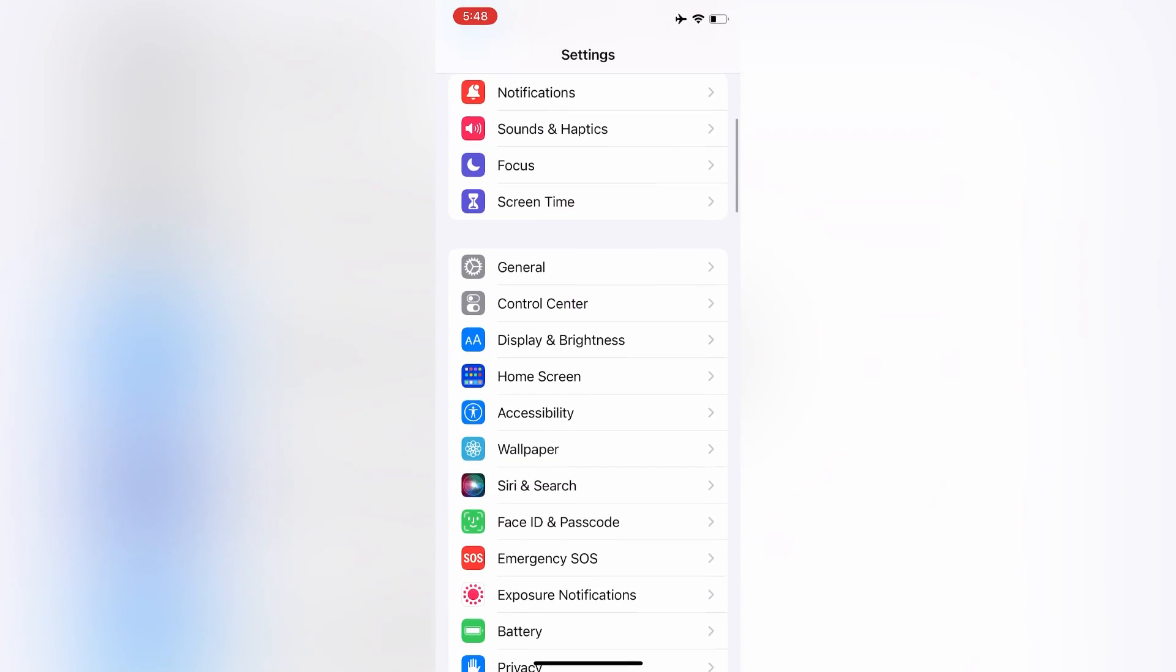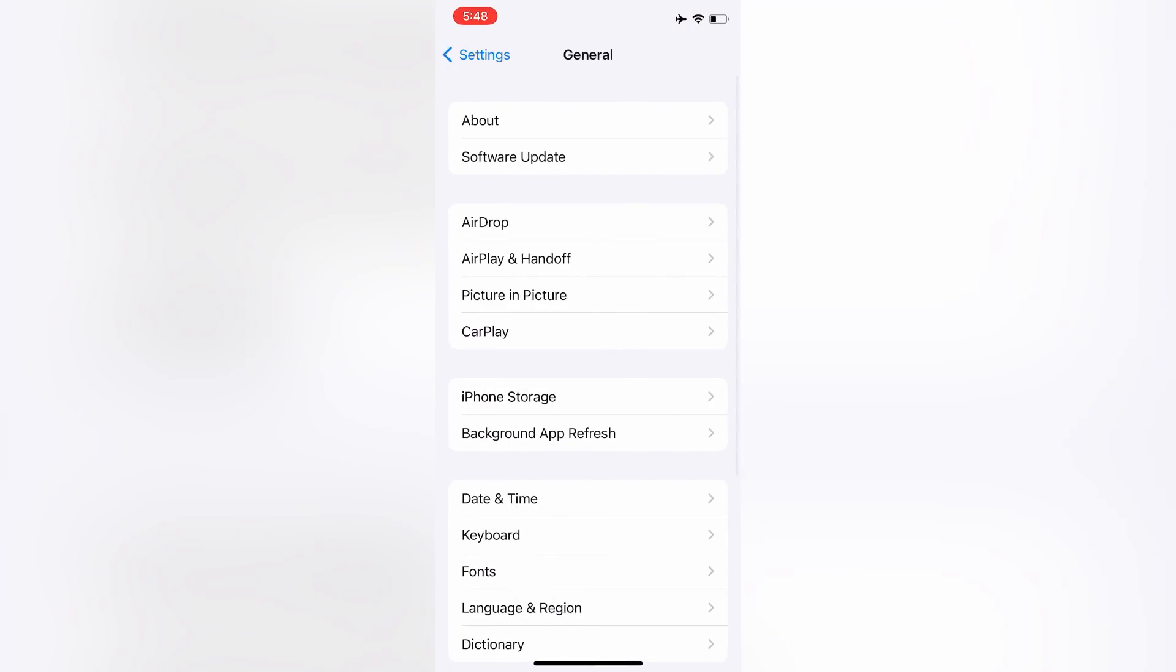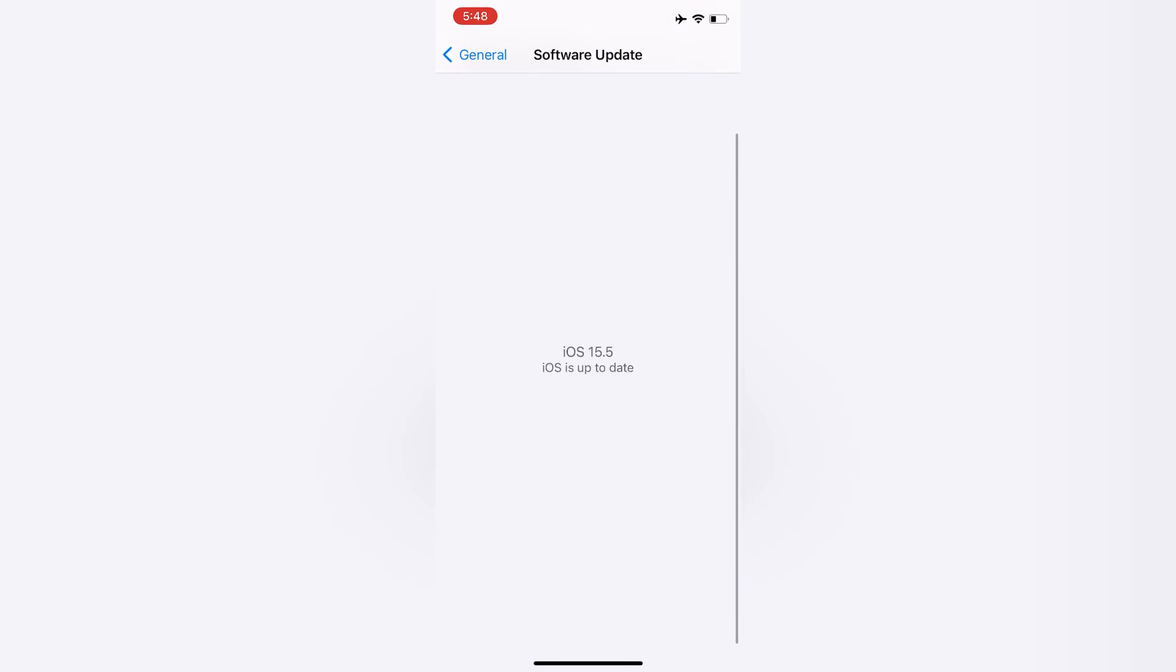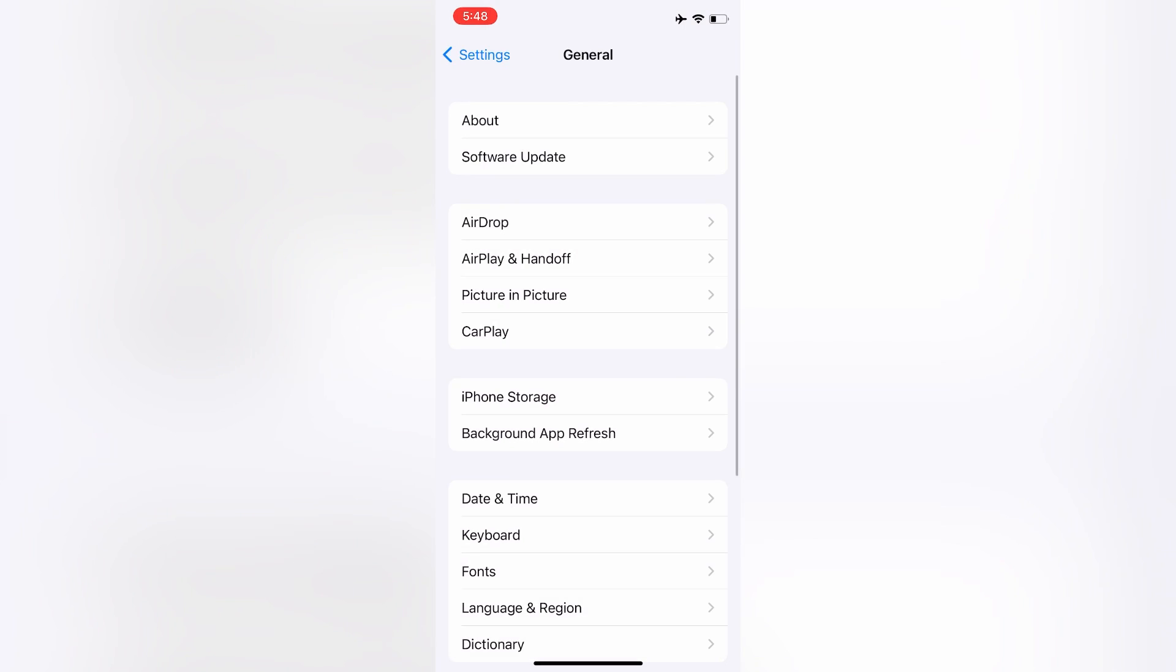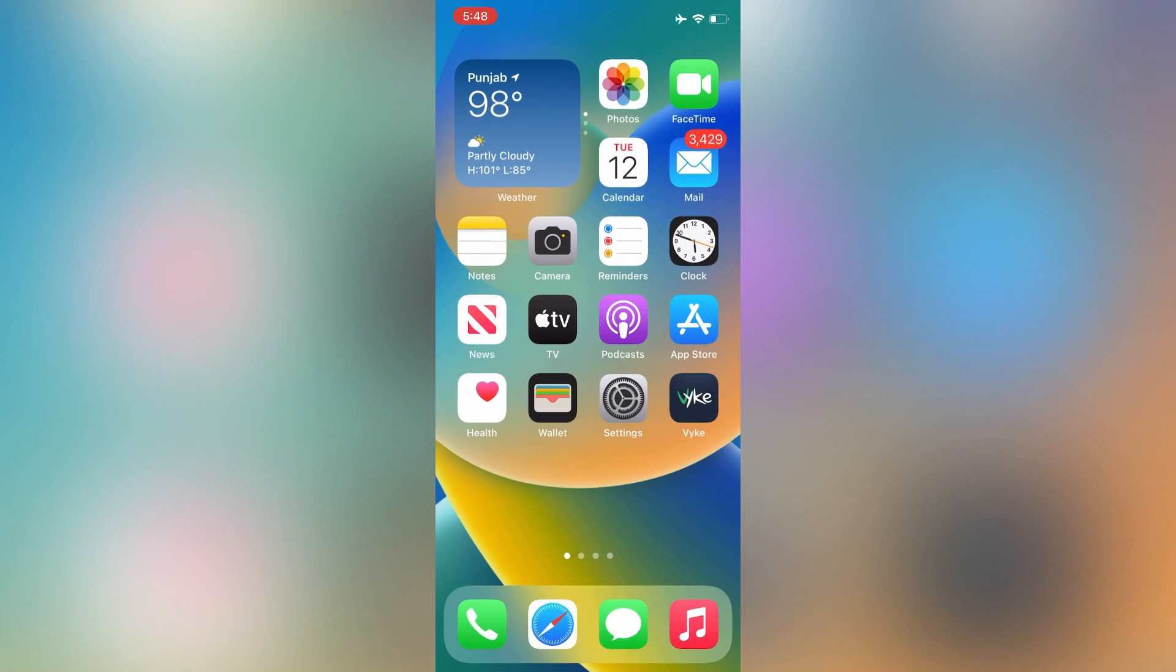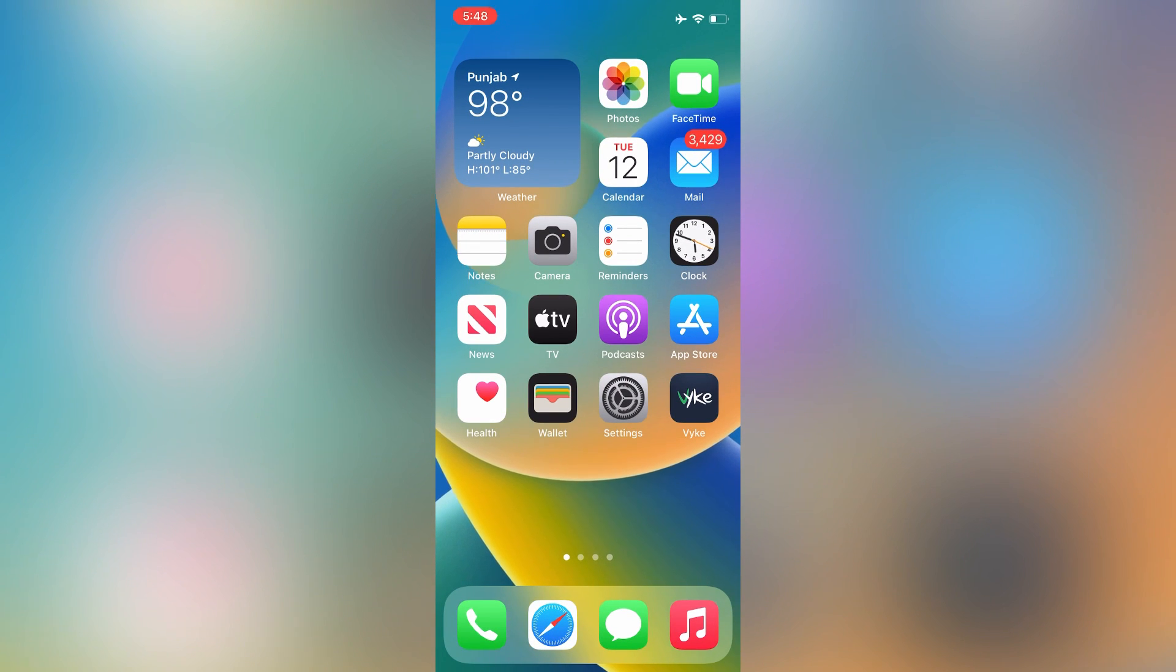Click on General, then click on Software Update. As you can see guys, the error is solved. As you can see, there is no error. This is how you can fix this error if you have it on your iPhone. Thanks for watching guys, see you in the next video.